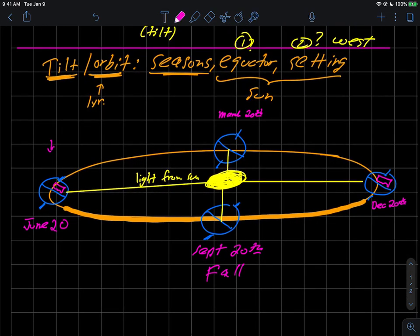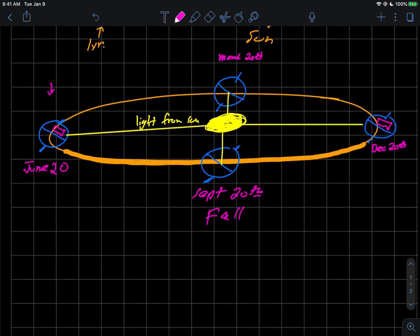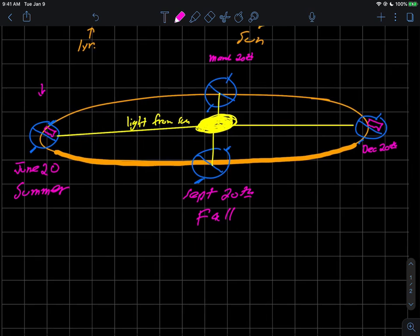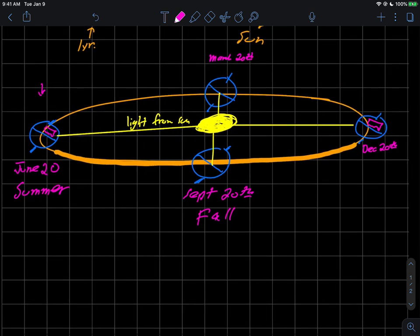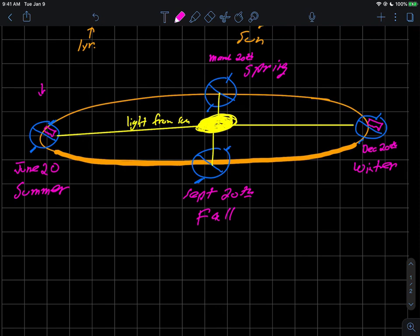You can get the seasons based on this year. June 20 here can be our summer, September 20 our fall, December 20 our winter, and March 20 our spring. I keep saying our here, I'm being a little geocentric because I live in the northern hemisphere and I assume that's where most of the students who I'm making these videos for are, but of course everything would be different in the southern hemisphere.